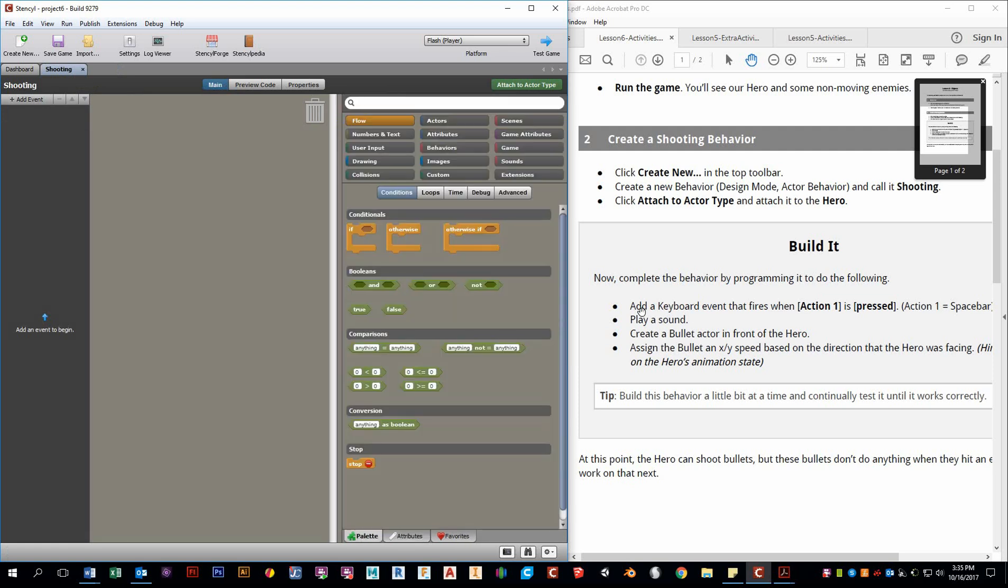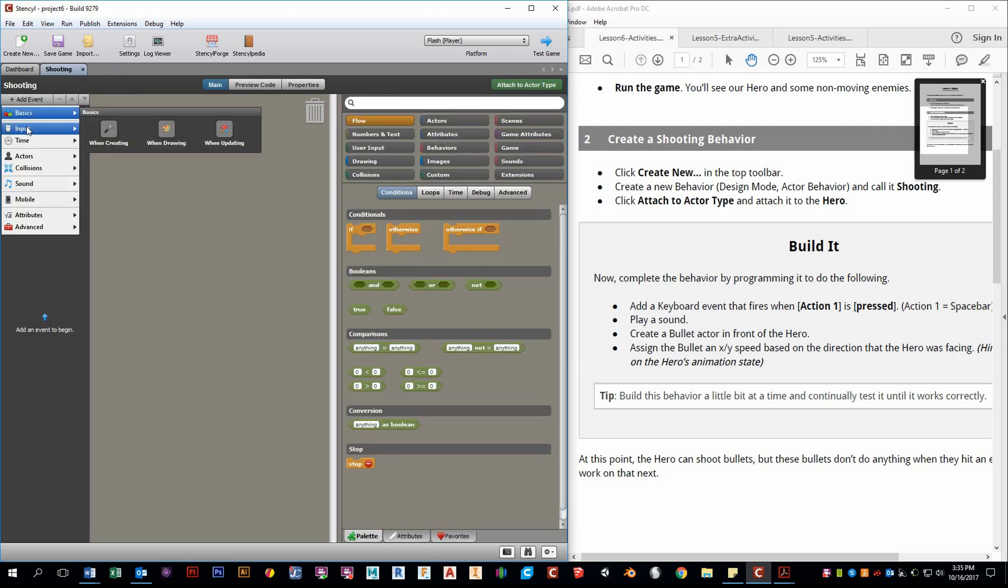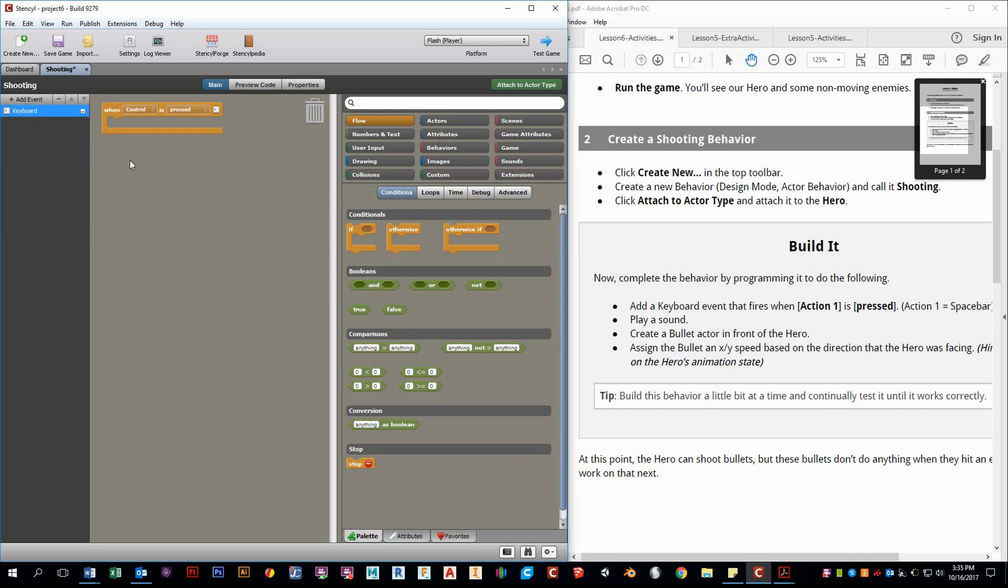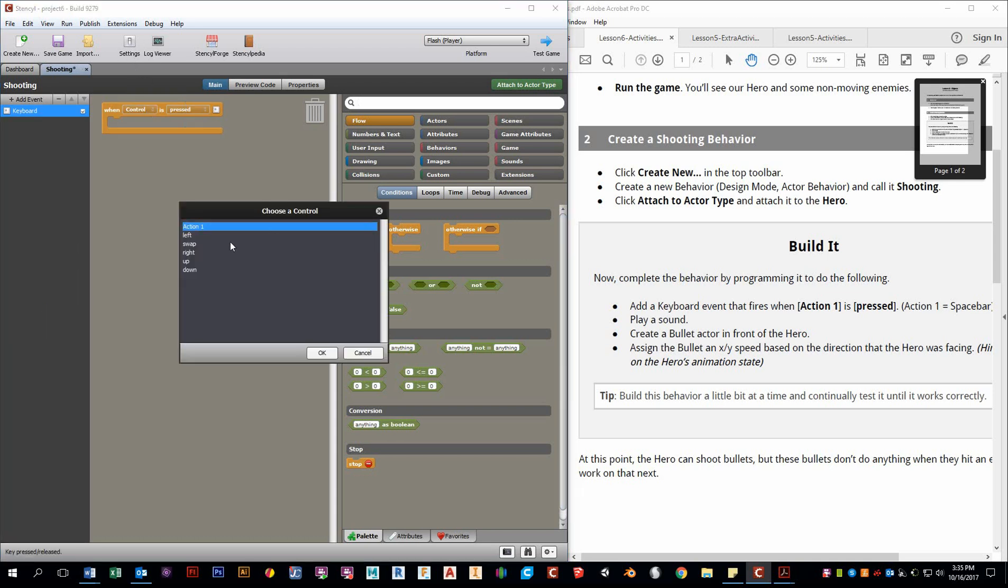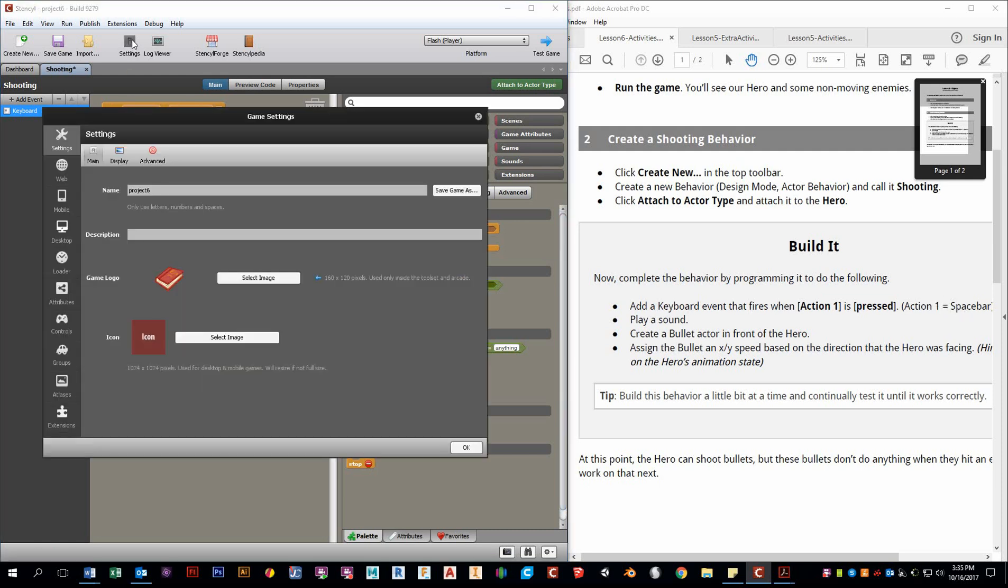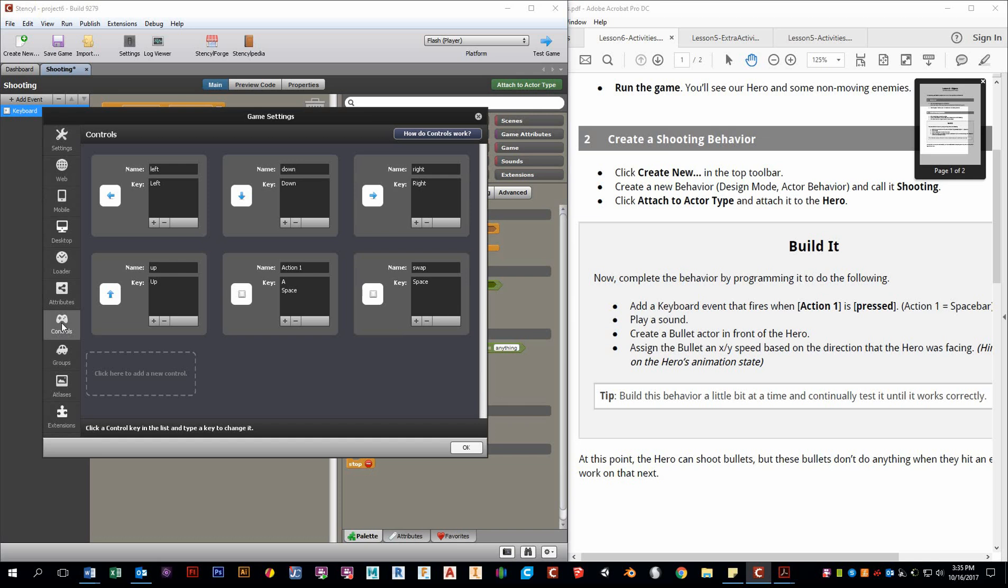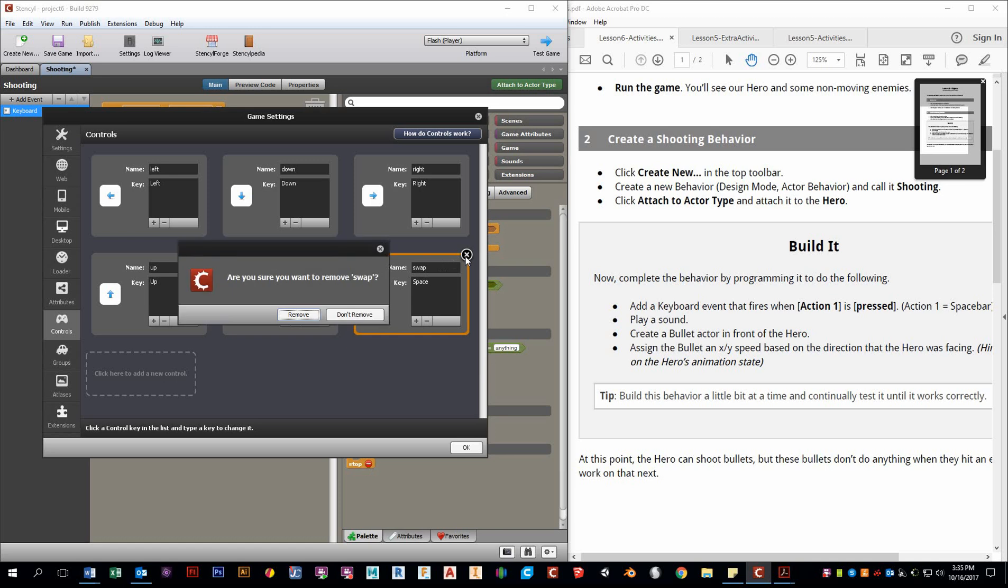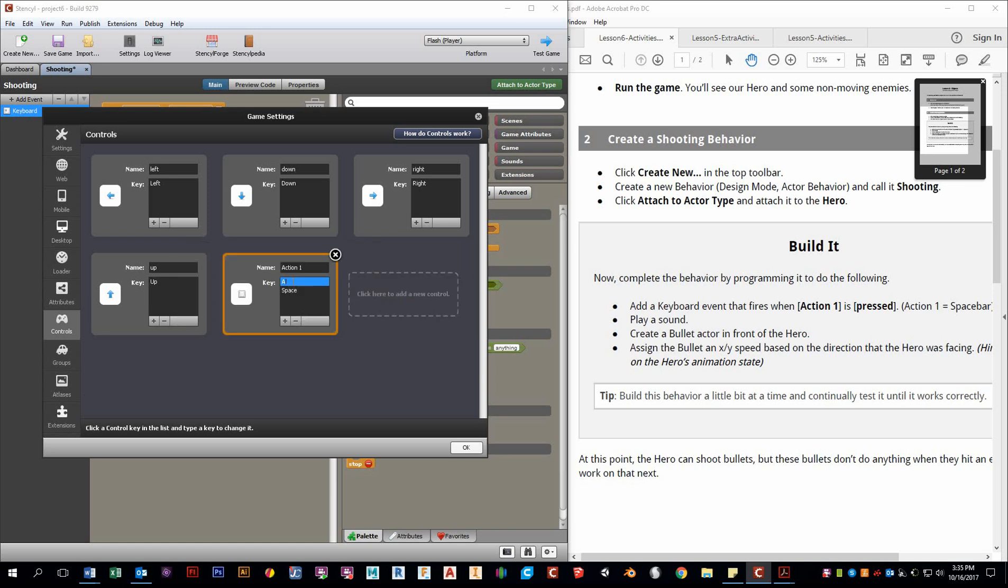And it tells us that we want to add a keyboard event. So we go to the events, and we want an input keyboard. And we can choose a control. We can go to Action 1. They say that Action 1 is Spacebar. If you wanted to change that, you just go up to Settings, and then Controls. And then right here, we see all these different options. I see that there's something called Swap. That's for Space and Action 1. I don't like that. I'm just going to delete that. And I don't like that there's two buttons to do the same action.